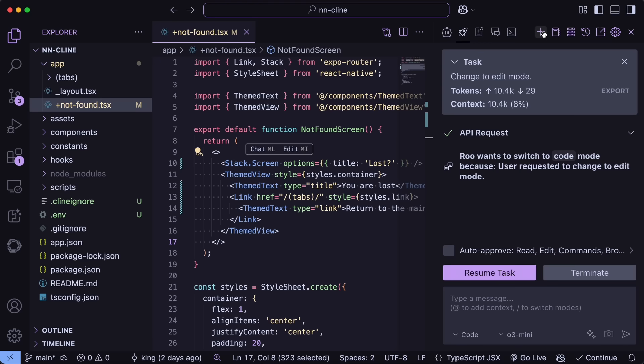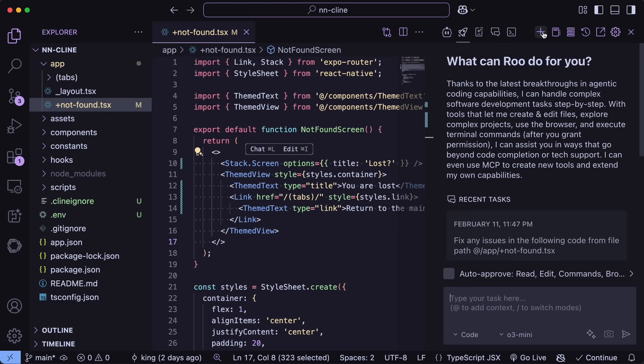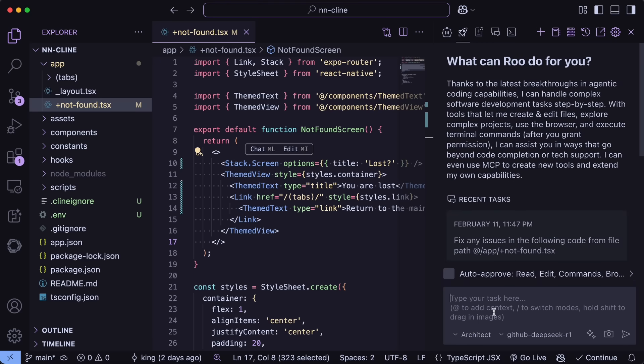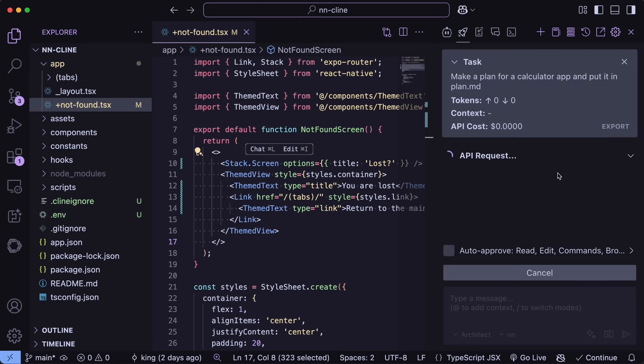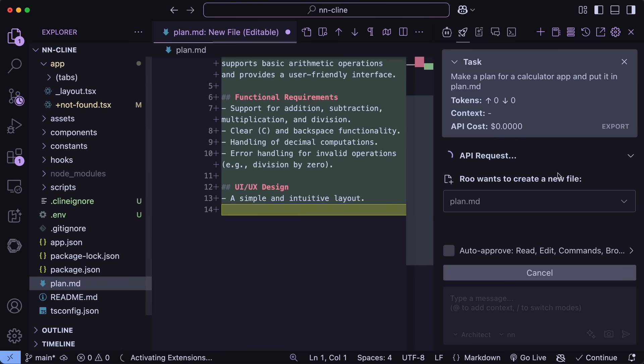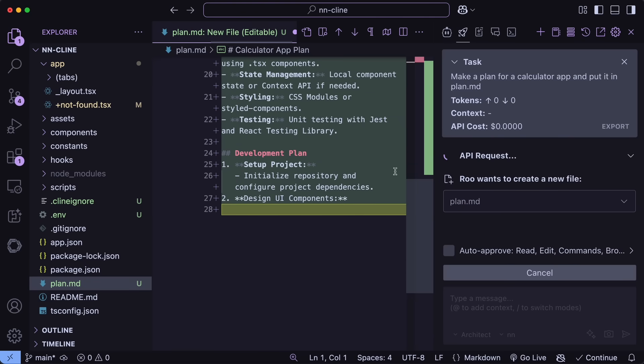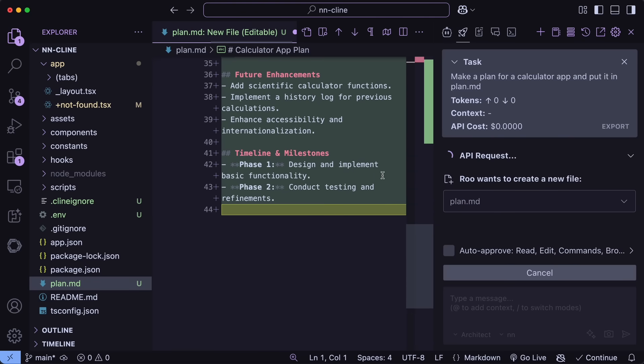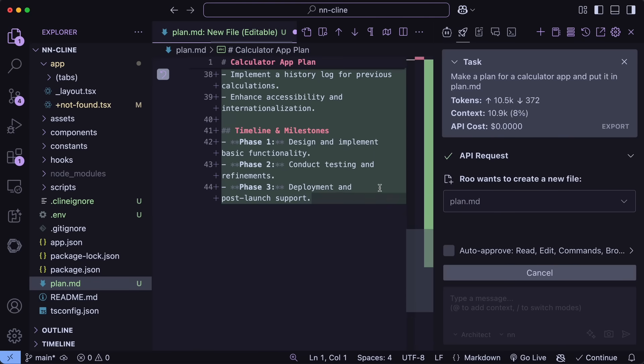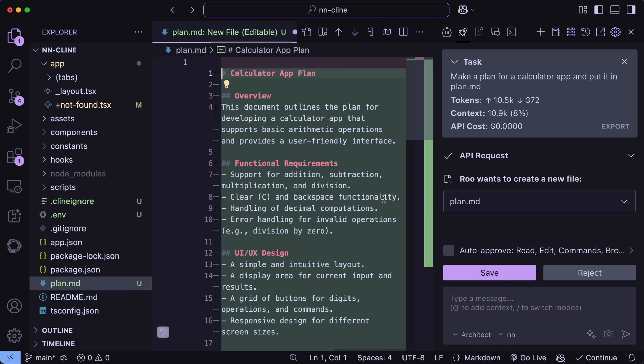One more thing is that Architect and Ask can now create markdown files. So, let's just ask the architect to make a basic plan about something like a calculator app. Once we do that, you'll see that it starts working on it, and if we wait a bit, then it's done, and you can see that it writes the plan to the file as required.